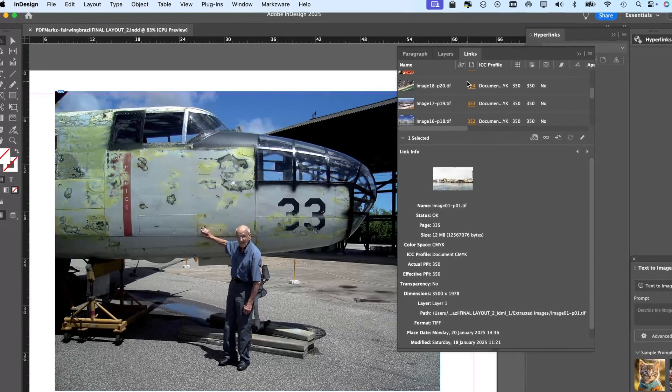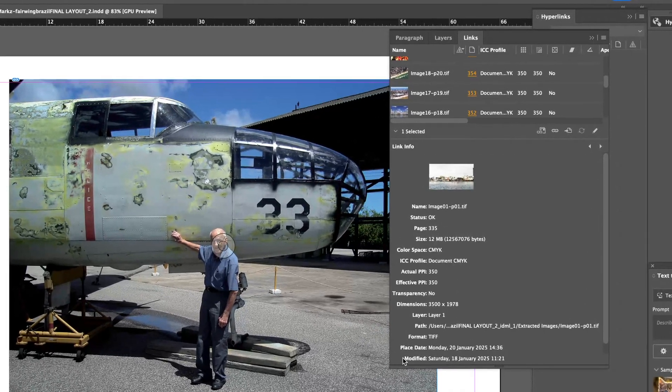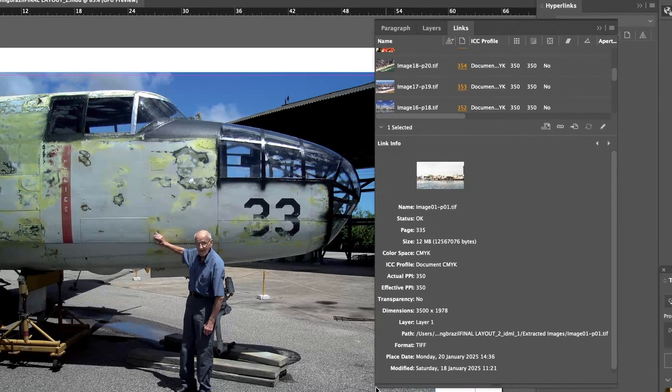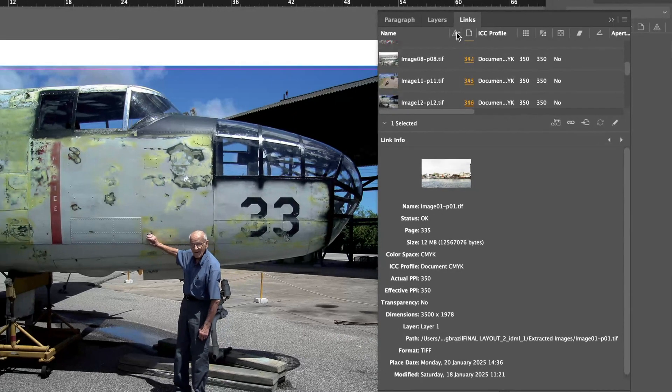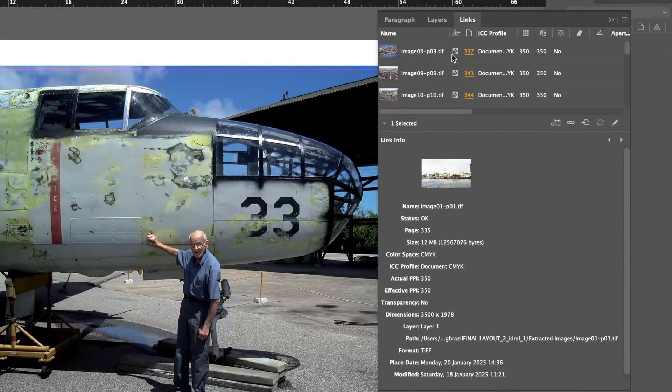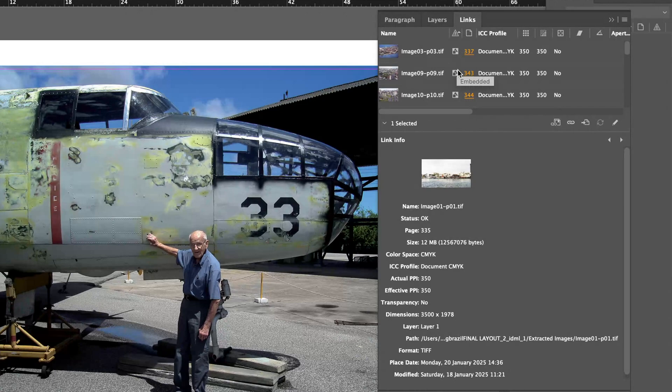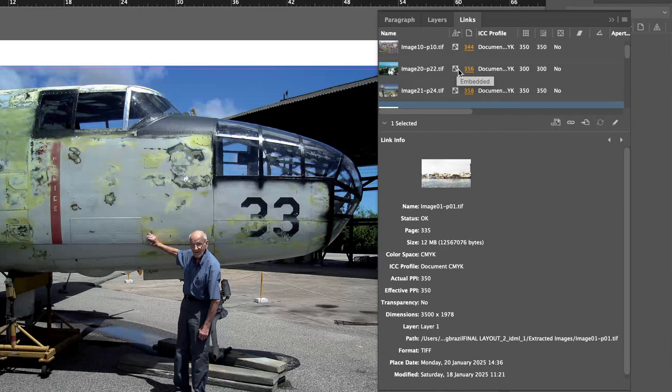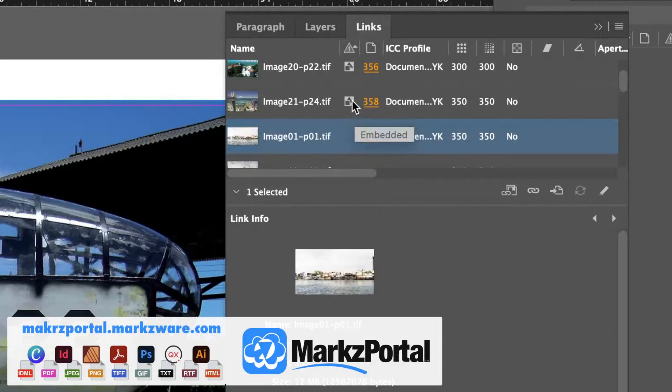Alright. One other little tip here. If you see in your Links panel, and you can resize that here, you could go here to Status. And, if you look, you'll then sort by Embedded, or Linked, or Missing.